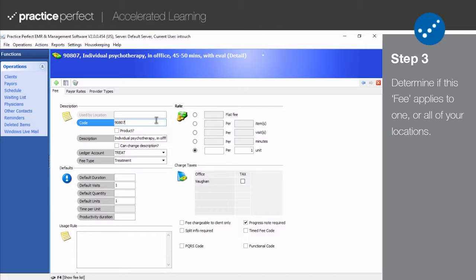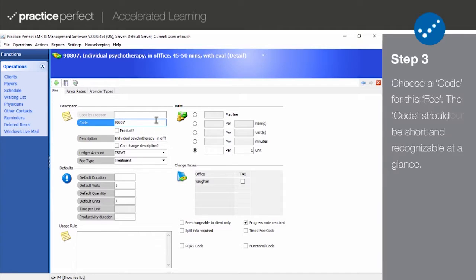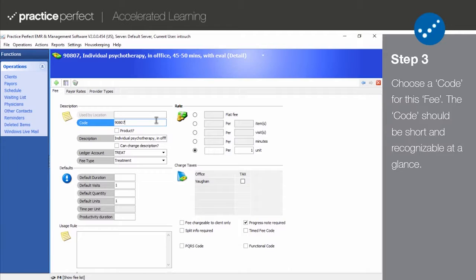Next we have the Code field. This is typically a CPT code, but you can always use your own for any special services that you offer. We recommend choosing something simple that's recognizable at a glance.